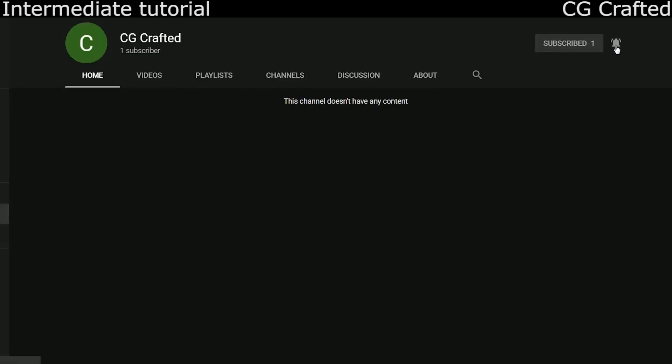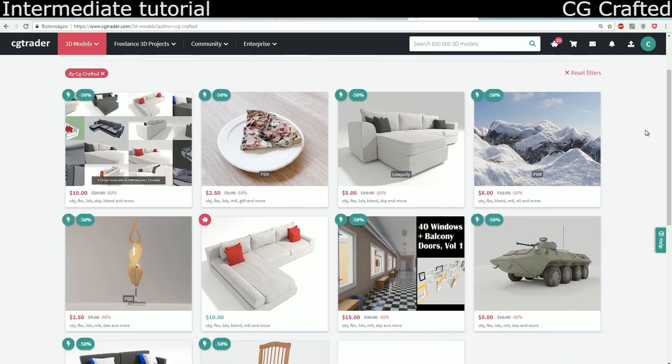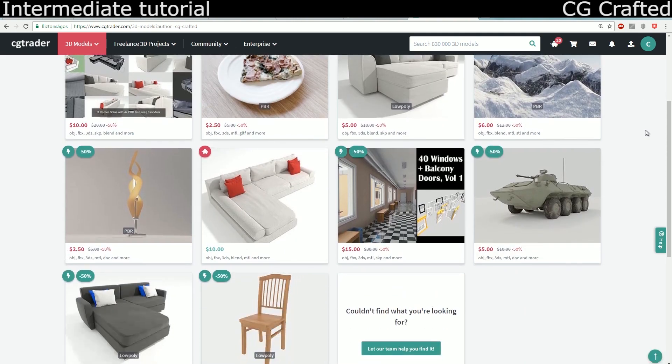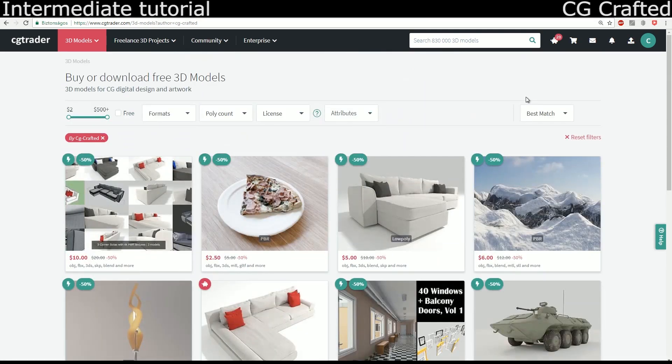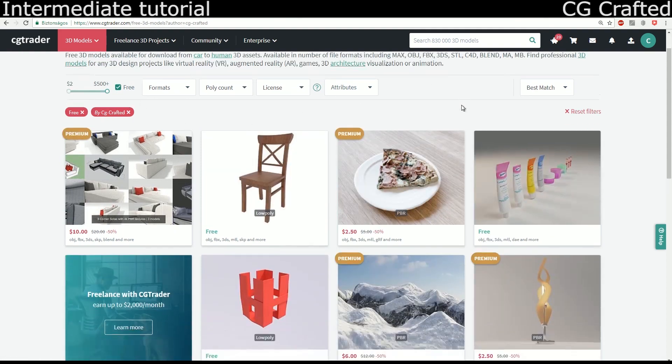Did you know I'm on CG Trader? And did you know I give out free models there as well as making premium ones? If you want to support me, feel free to buy some of my premium models so I can eat a hamburger, maybe a Blender burger. See you guys until the next episode.